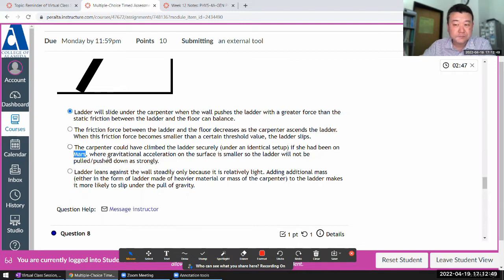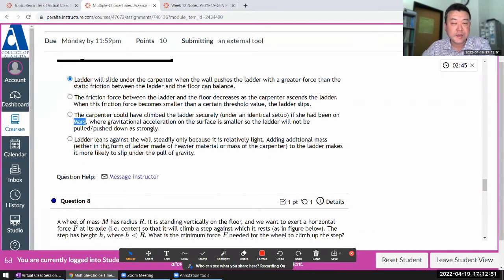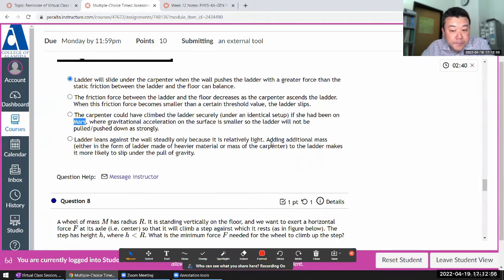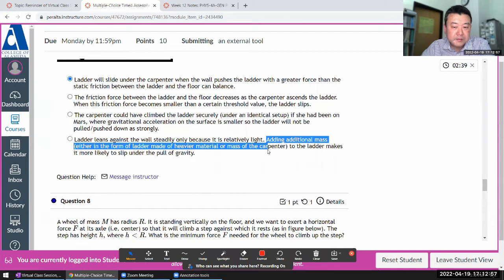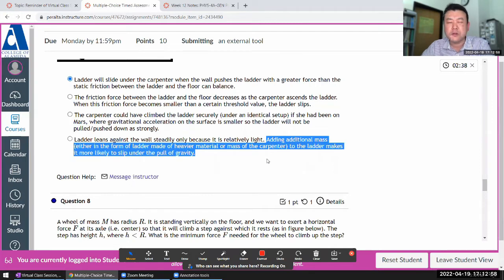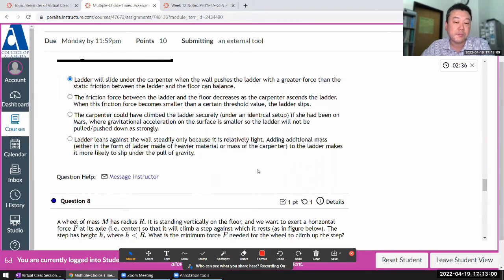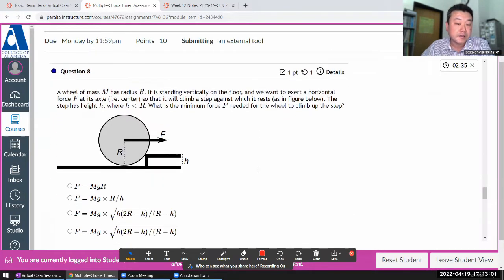Less gravity might mean it's safer when you fall, but in this static equilibrium problem, it's more about the location of the mass that matters, not the amount. Okay, I'm going to skip this next question for now and come back to it.